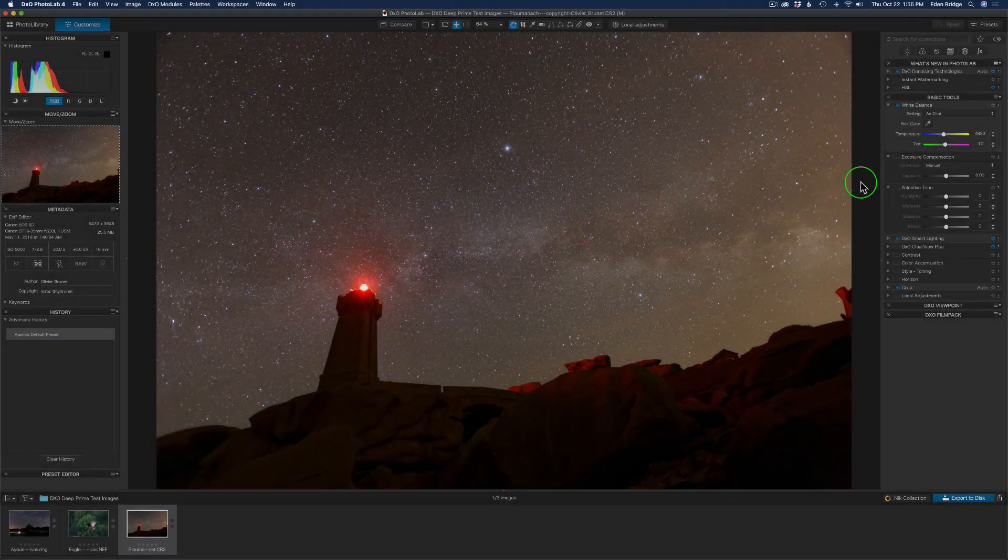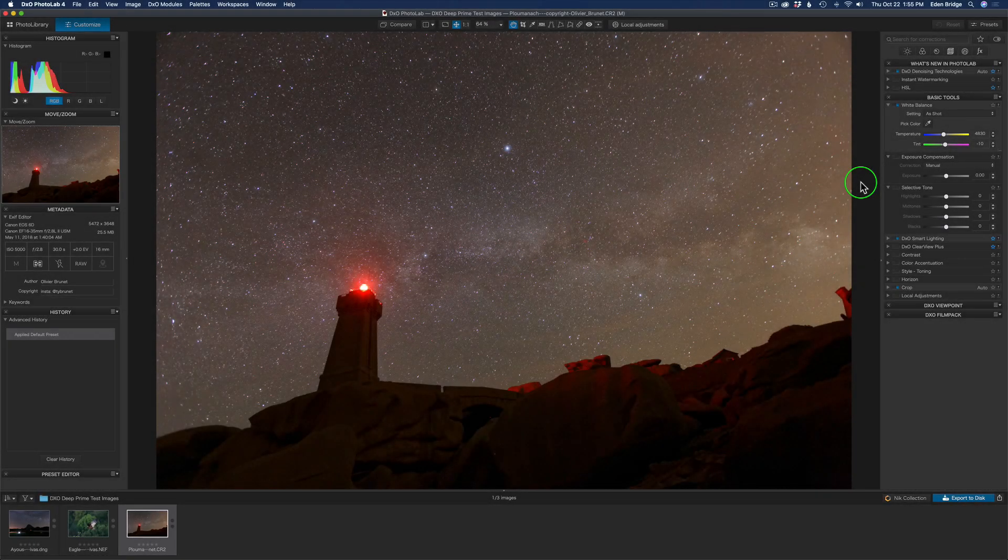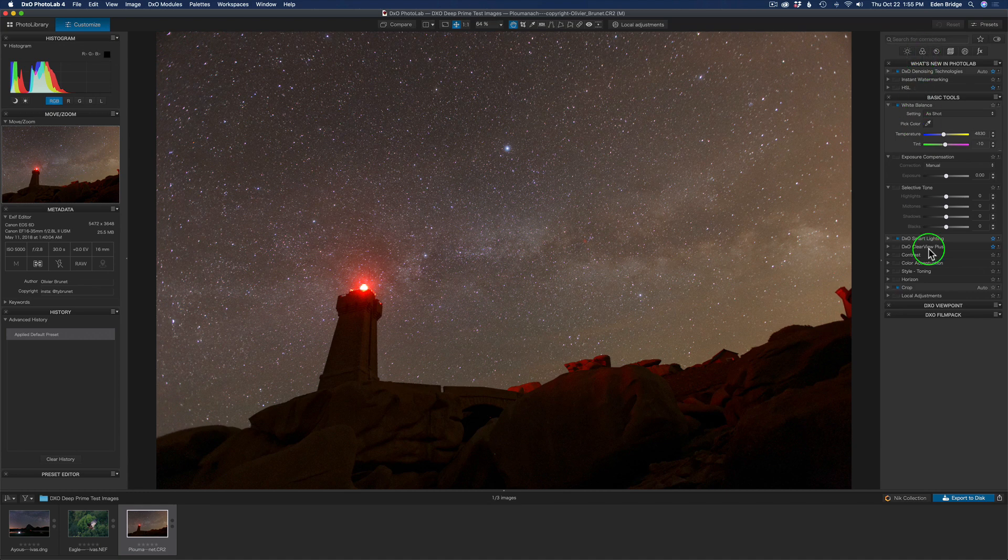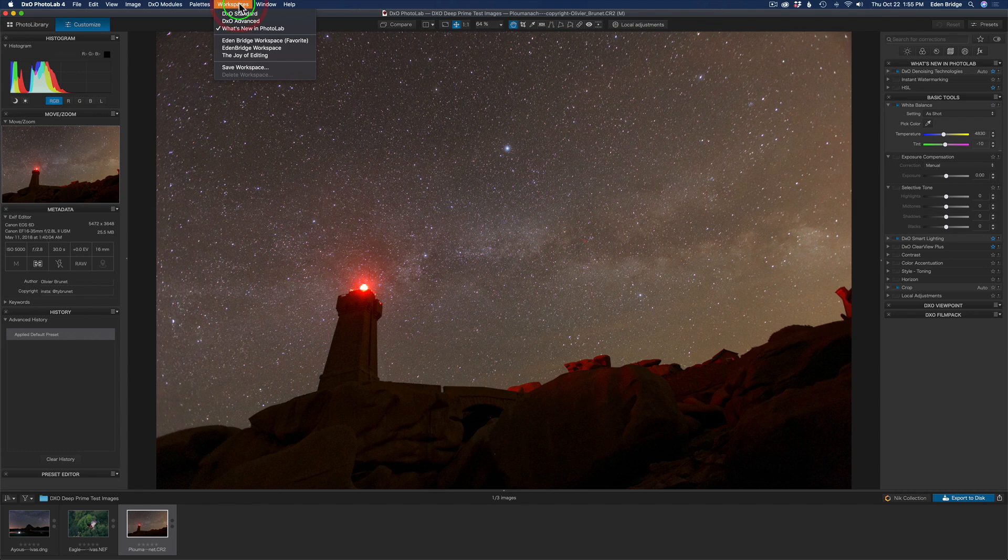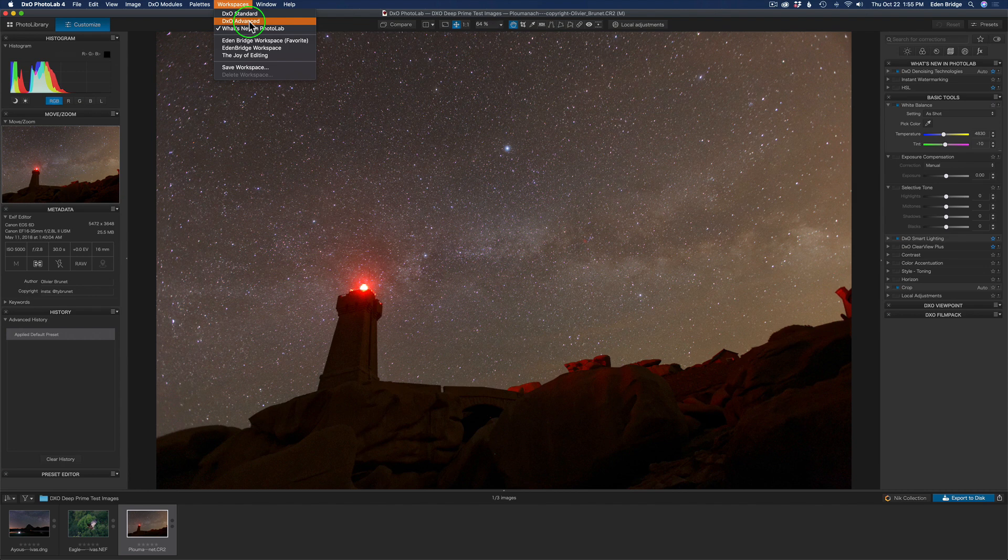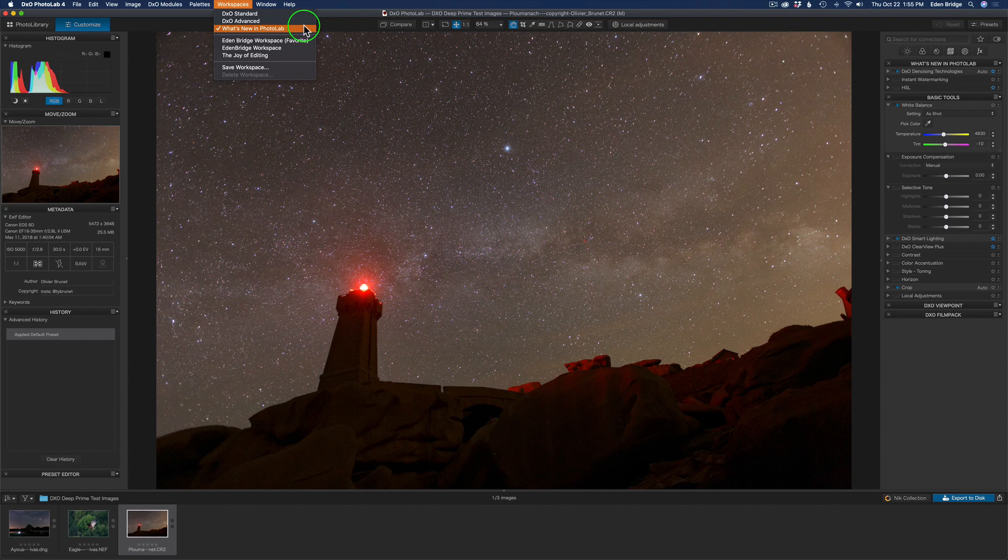Here we are inside of Photo Lab 4 in the editing section, and if you look on the right, you'll see all our different tools over here. Let's come up here to Workspaces, and I'll show you. They have different workspaces, which I really like, and you can totally customize workspaces. I'll do other videos in the future. This is a first look at Photo Lab 4, but you have a standard workspace, an advanced workspace, and what's new in Photo Lab, and we're in that what's new in Photo Lab workspace.